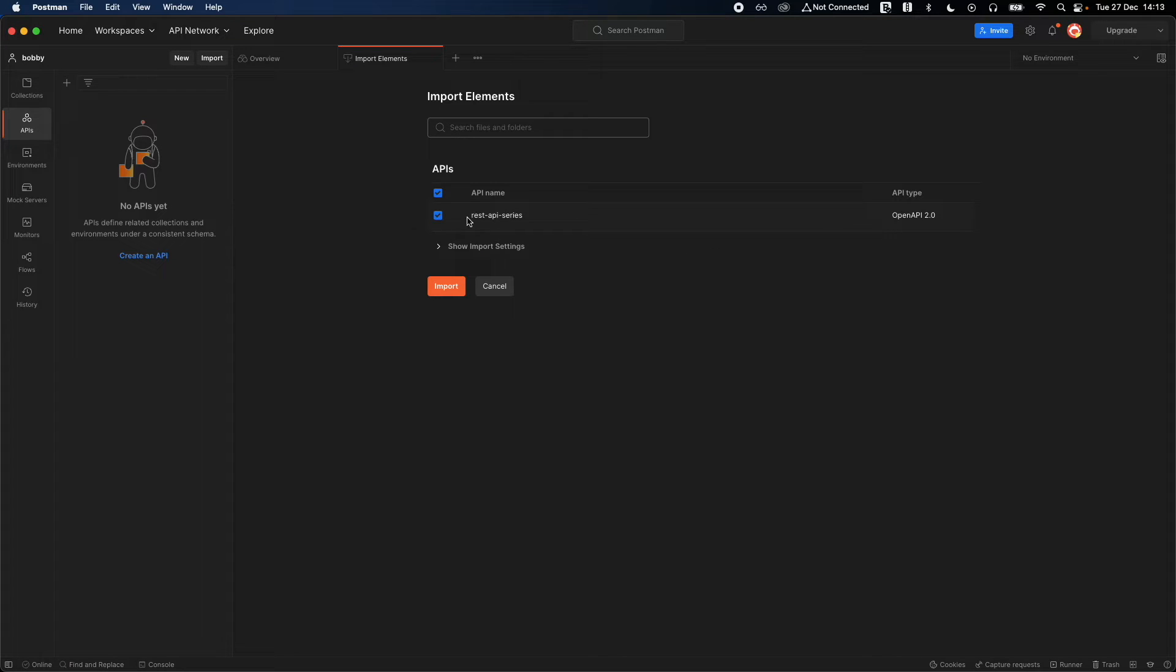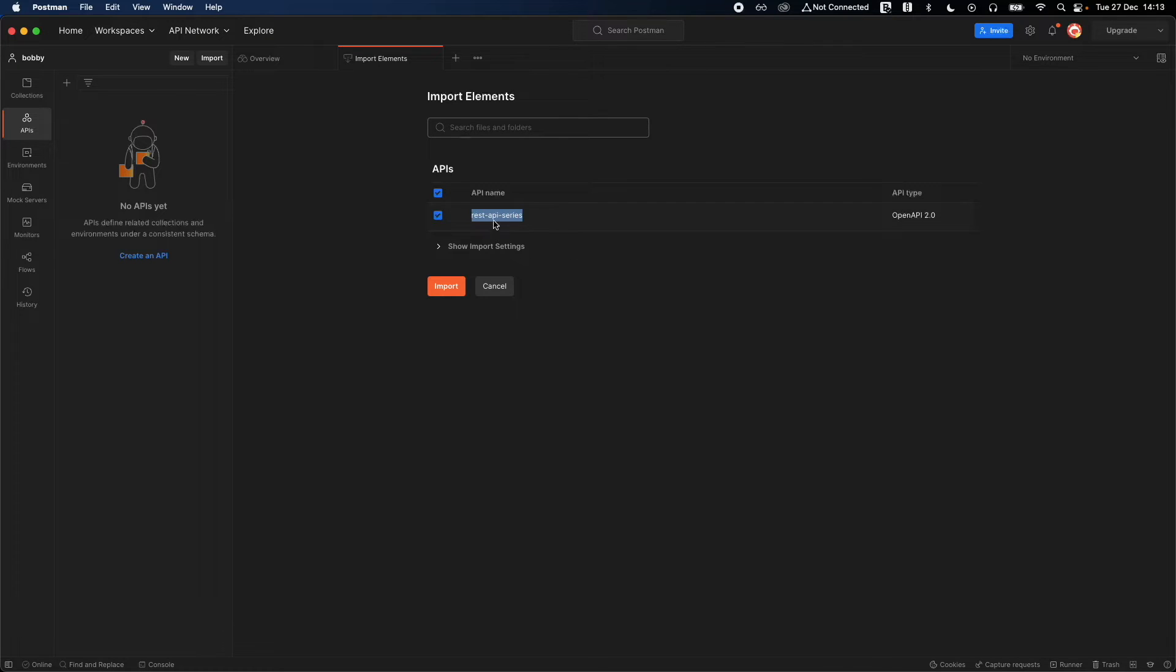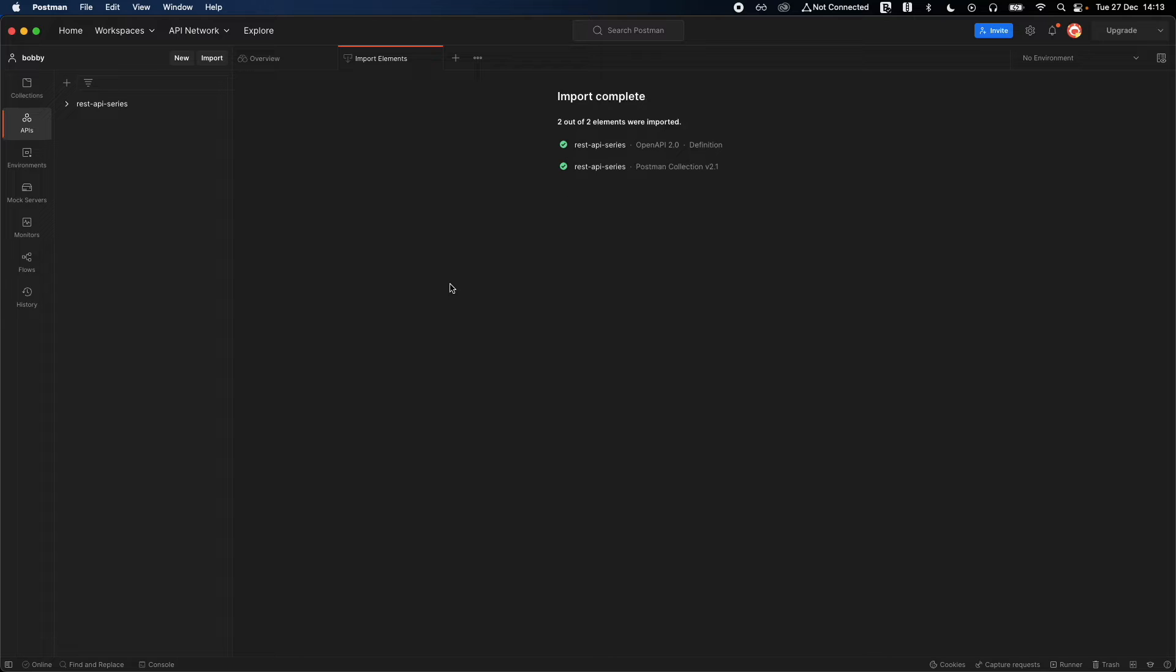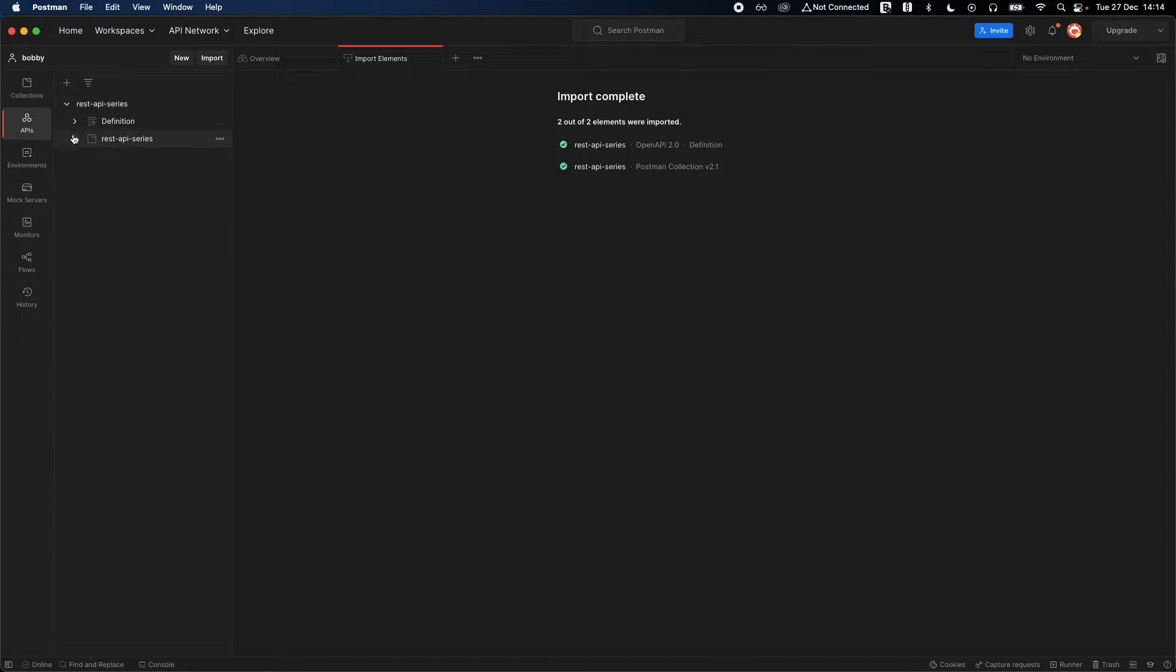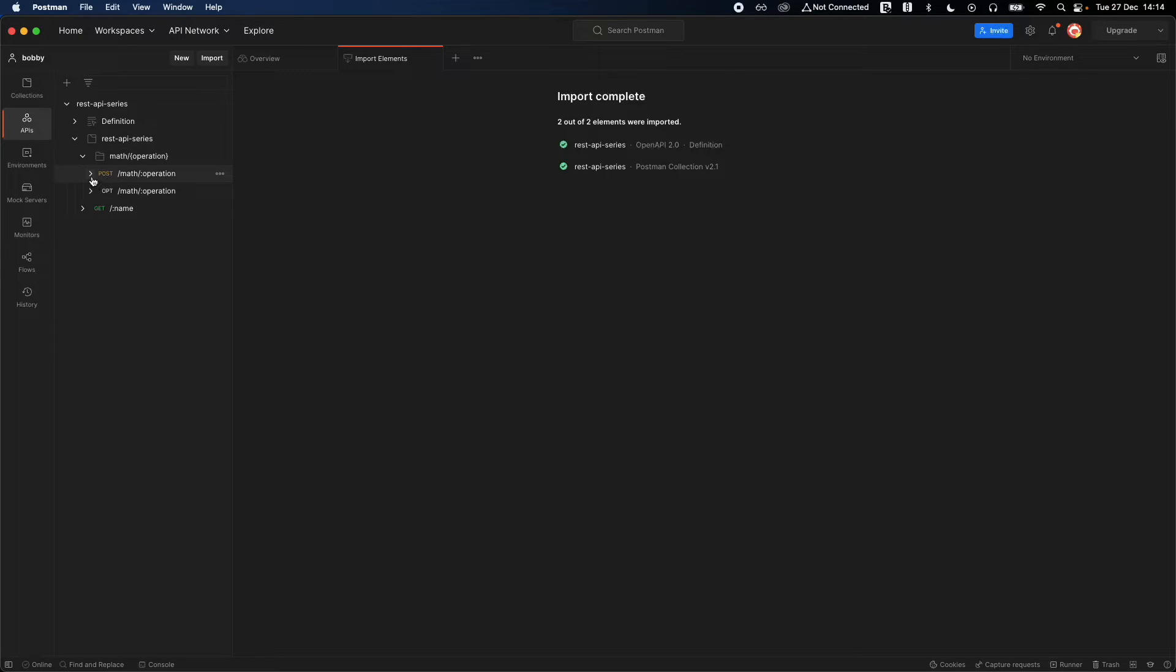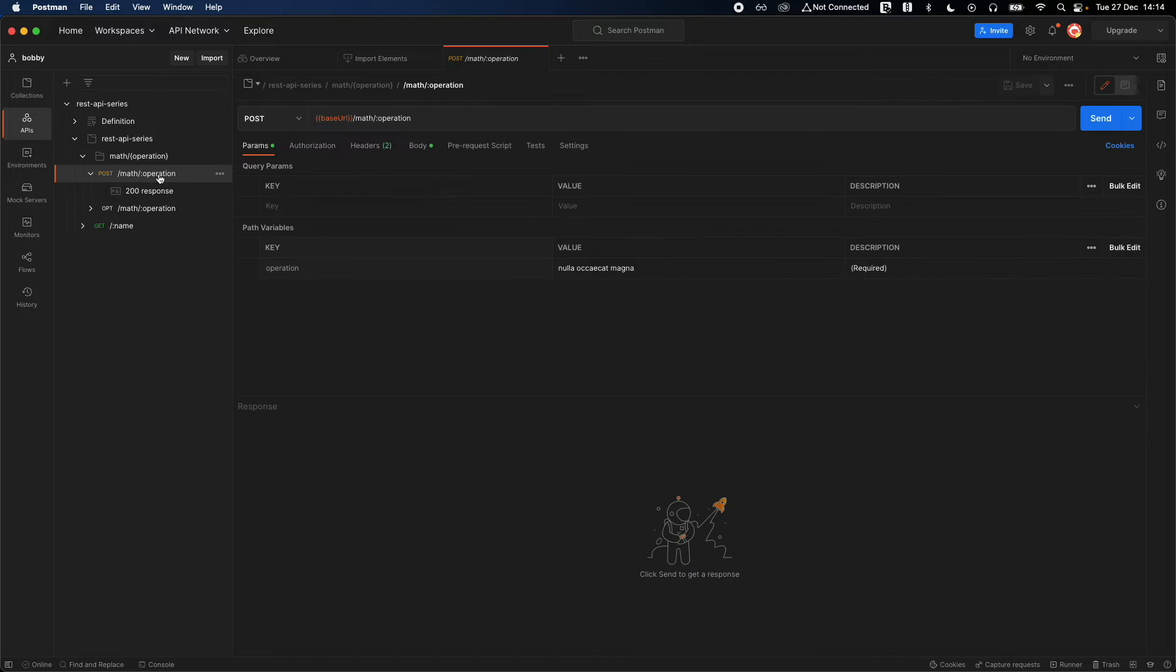You see the REST API series, right? It was able to recognize this API, and then click on import. Now that it has imported, you can see the APIs here. Expand this, so now go to REST API series, click on math operation and post request, and click on the post request.